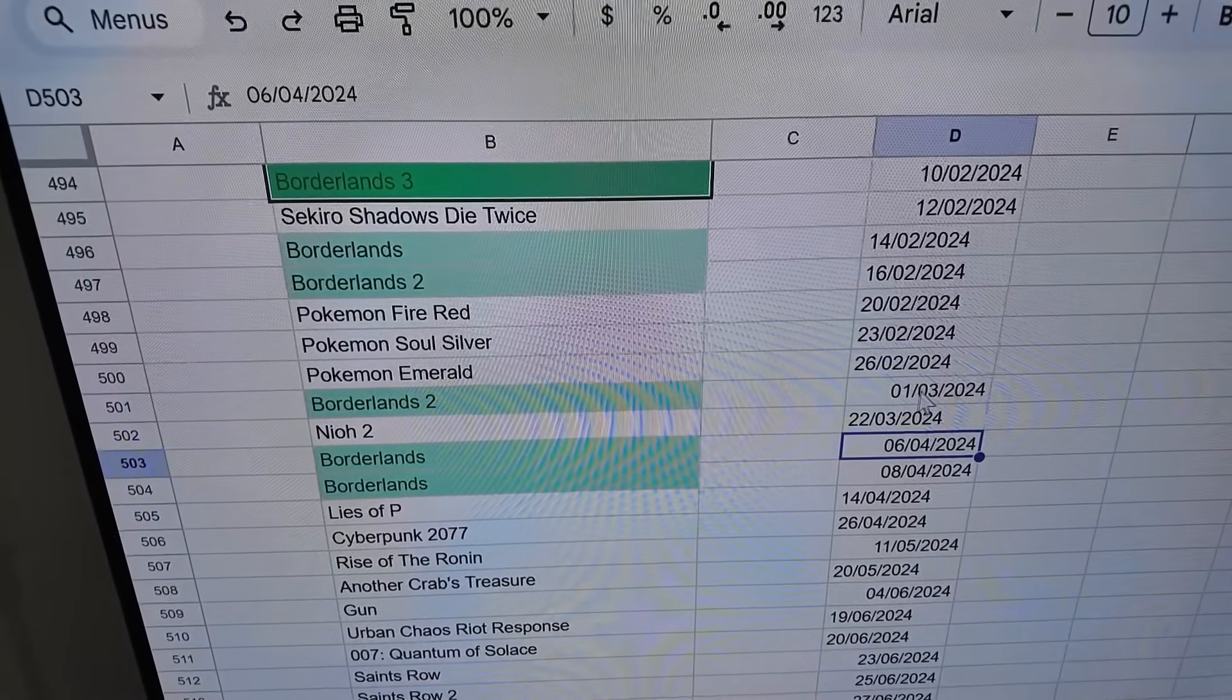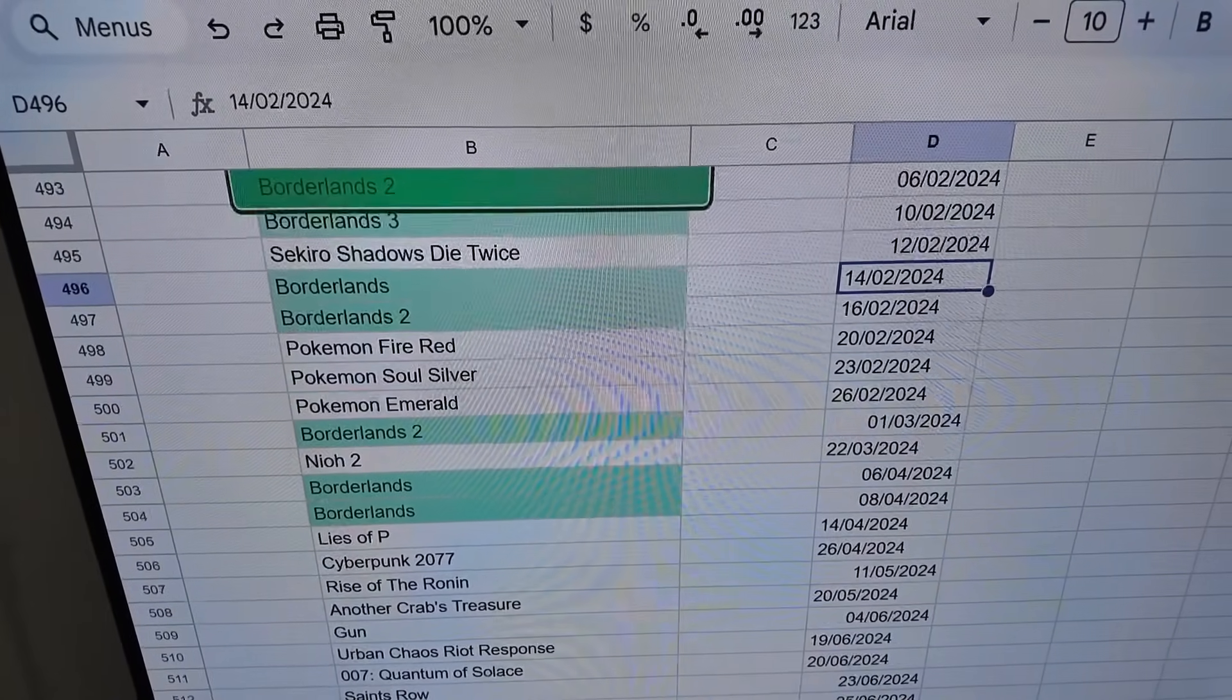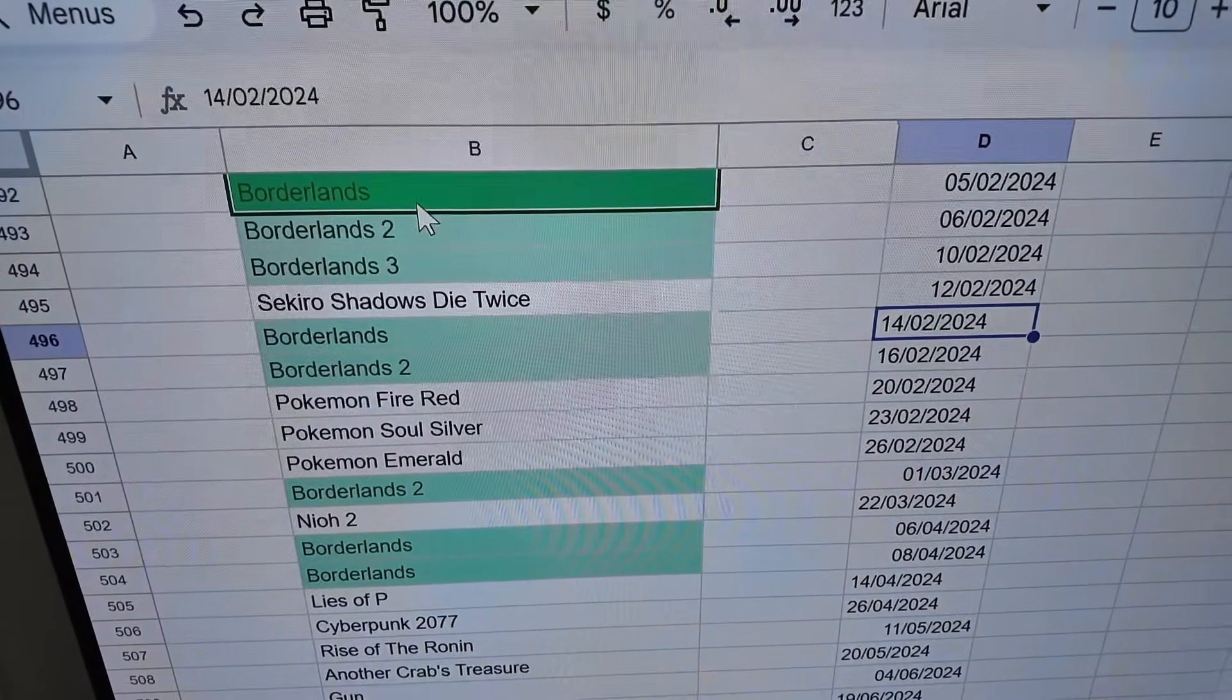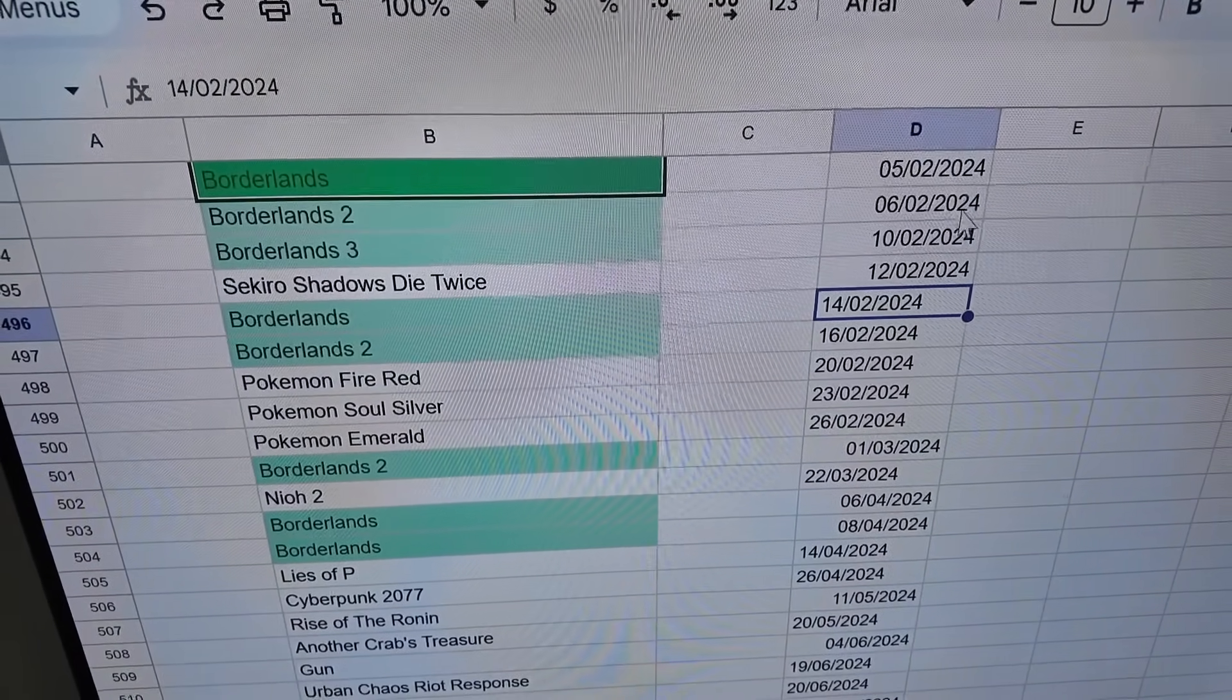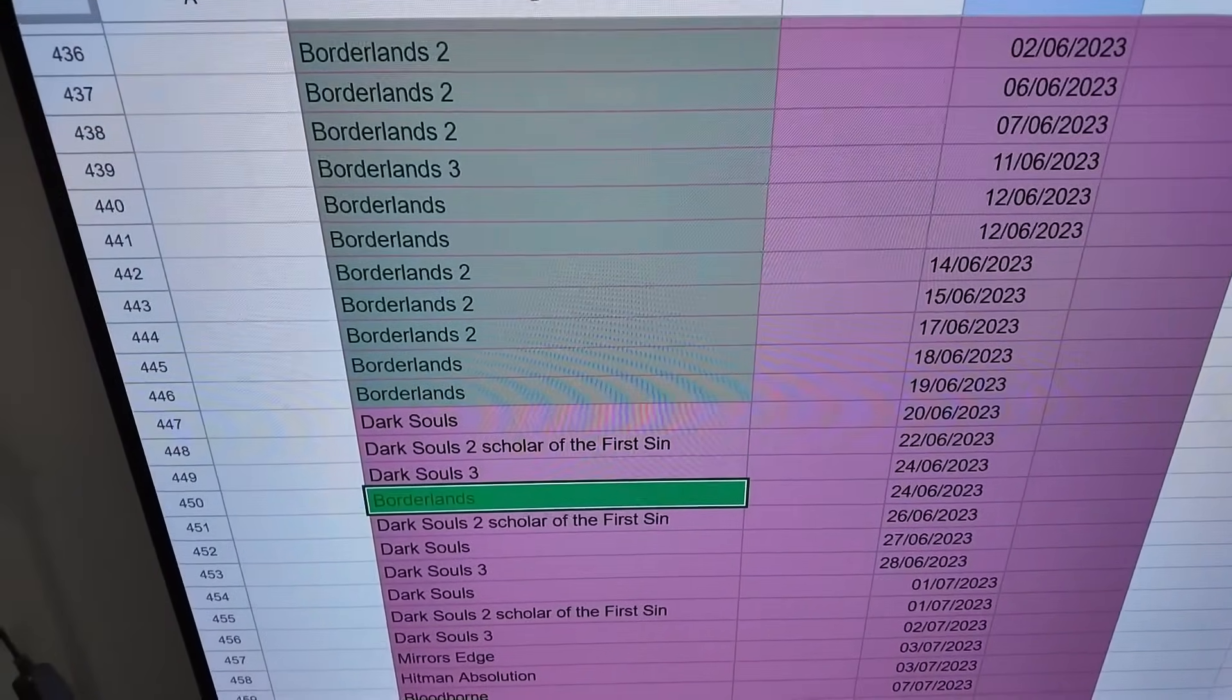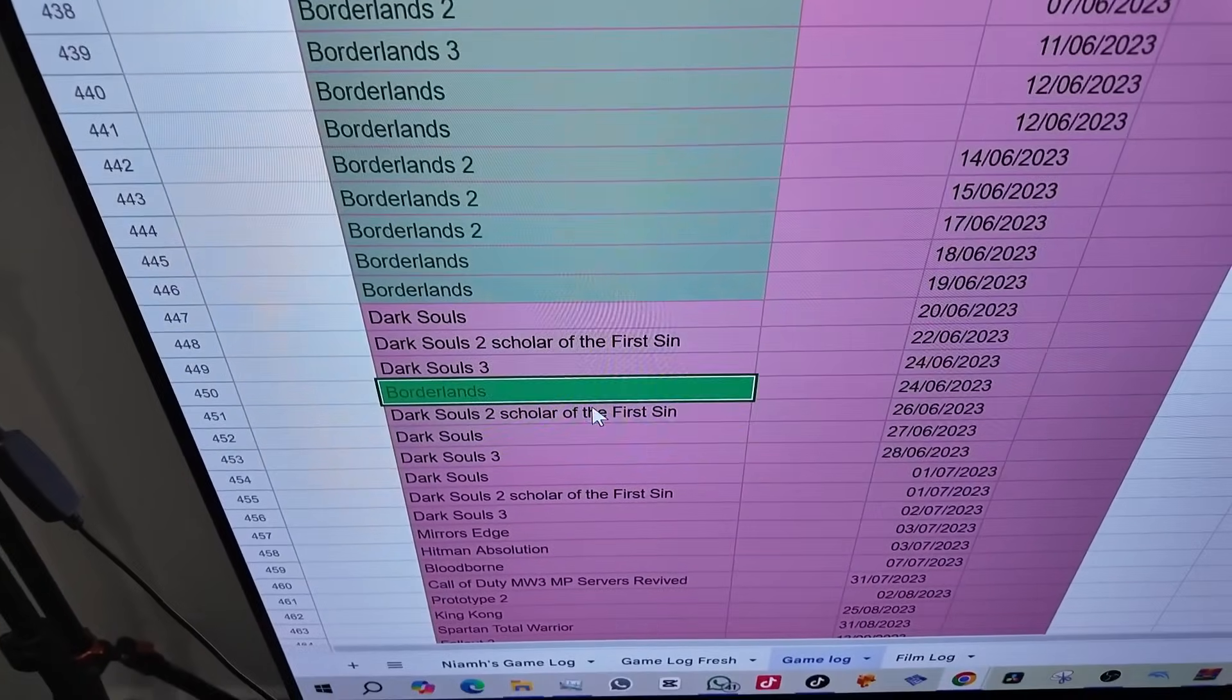This year alone the last few times I beat Borderlands 1 was on the 30th of September and 2nd of October. Earlier in September I played through Borderlands twice again on the 14th and 16th. Then we have the 6th and 8th of April, and loads of Borderlands this year really. When you go by the data you probably do have to say Borderlands is up there for sure.